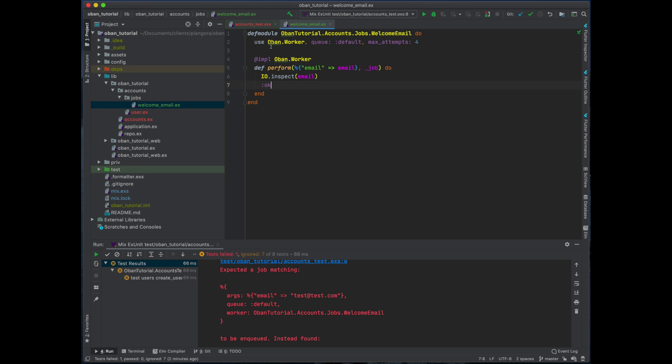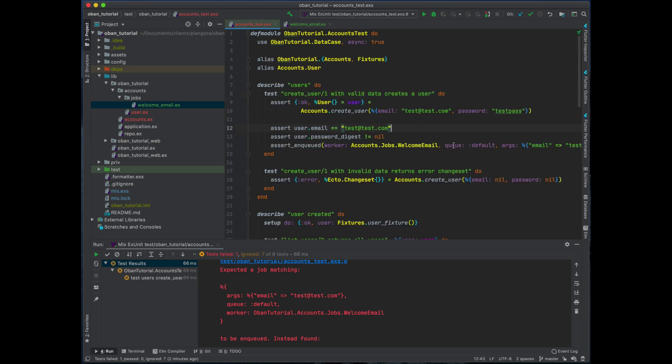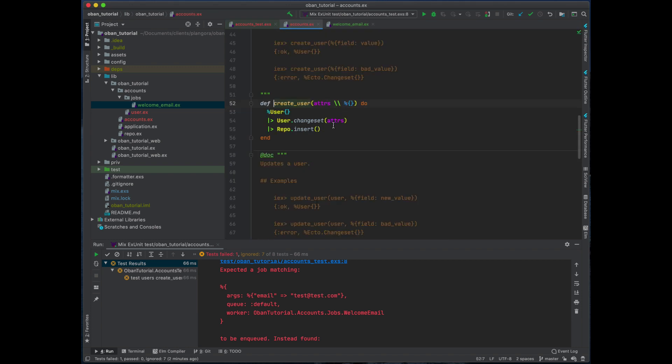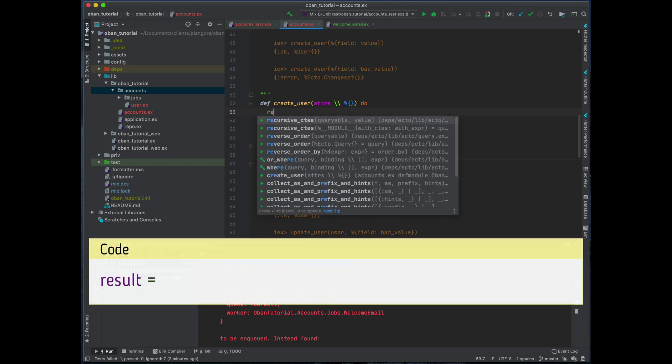And this is good enough. Now what we need to do next is we need to just basically when this is okay then we should have already enqueued this job. So I'm going to just grab this part, go to here, and now what I'm going to do is I'm just going to take the result and wrap this in a case statement.